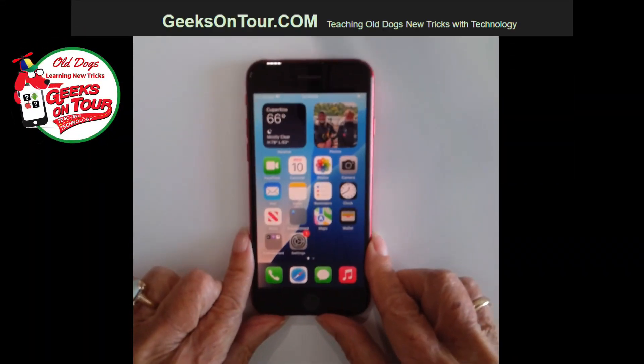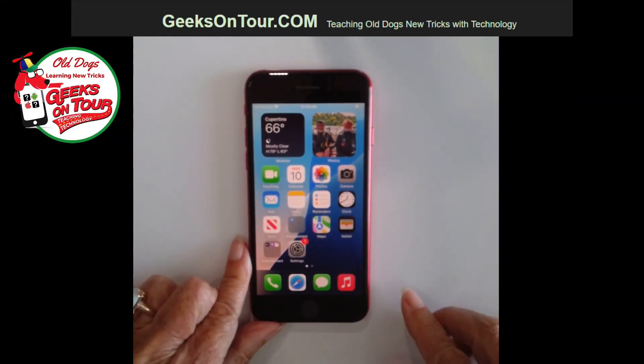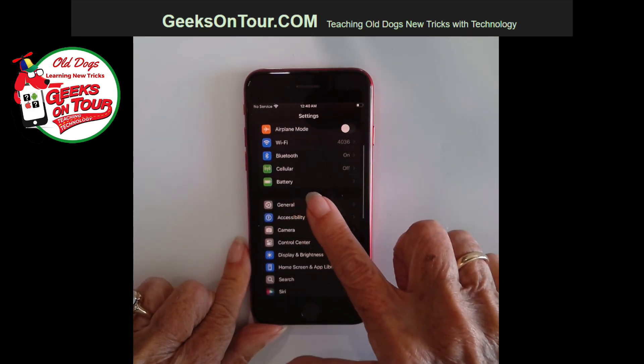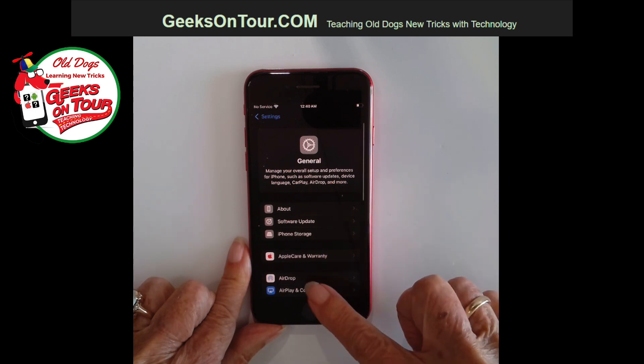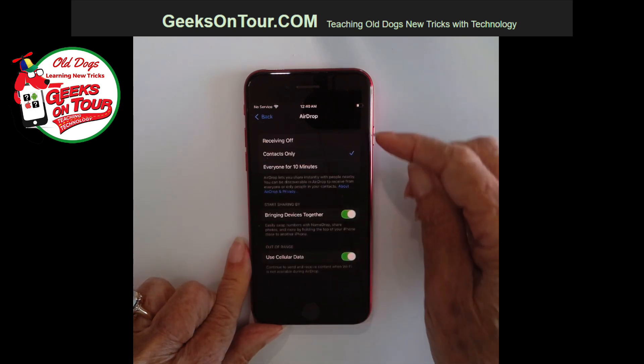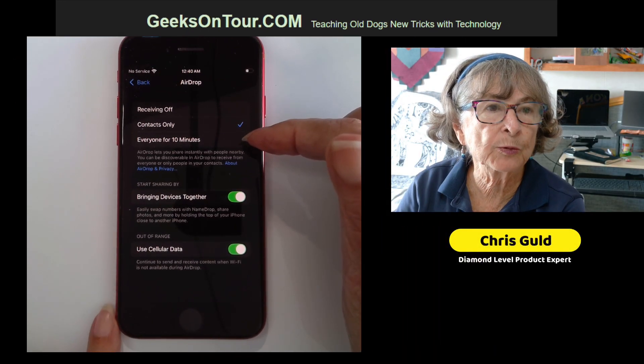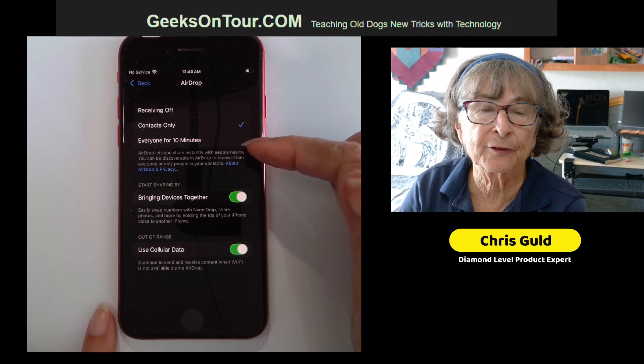If yes, then I can send it via AirDrop. First thing is, his iPhone needs to be set to receive via AirDrop. So here is his iPhone, and under Settings > General > AirDrop. Notice you have a choice: Receiving Off, Contacts Only, or Everyone for 10 Minutes.